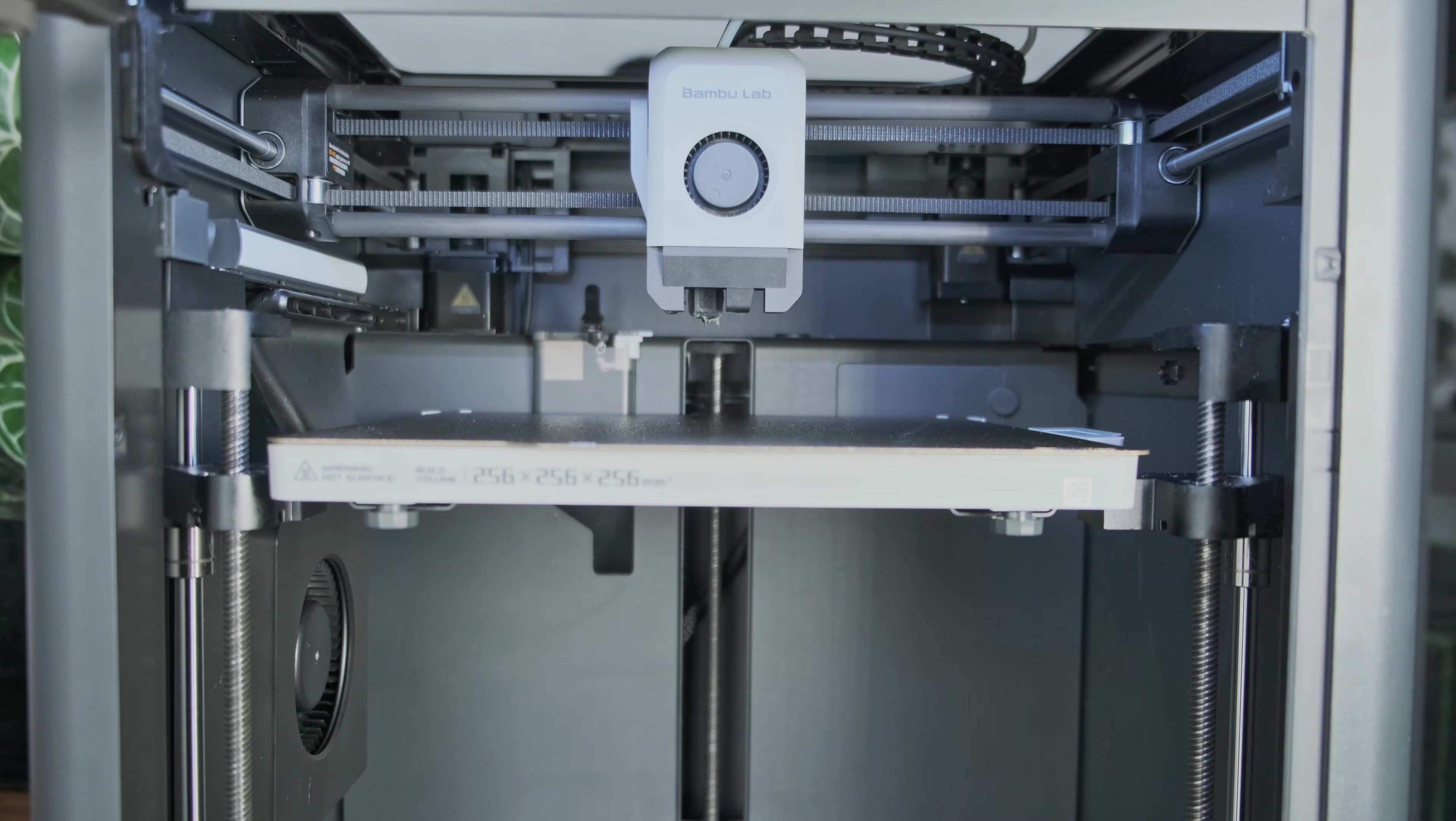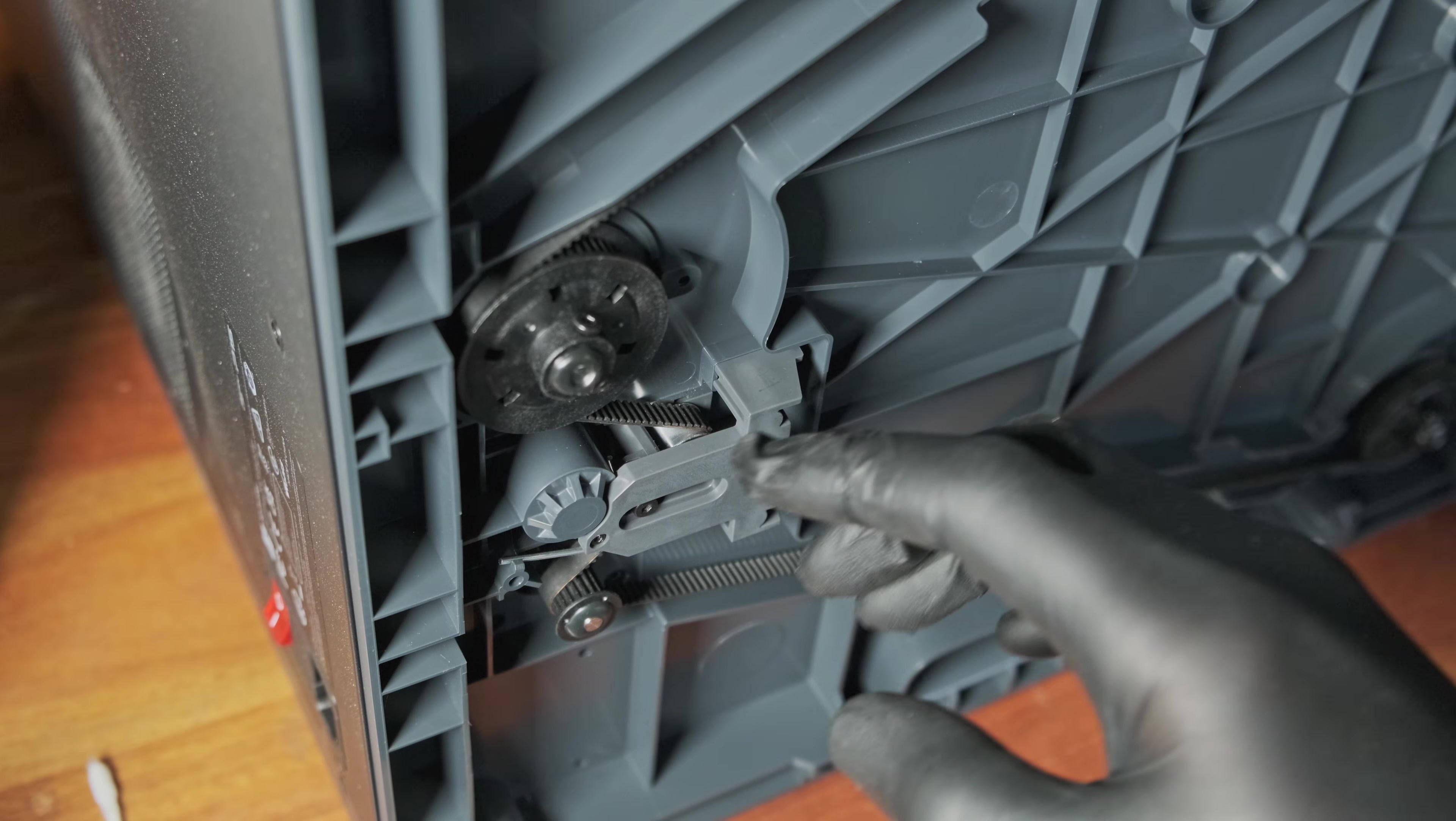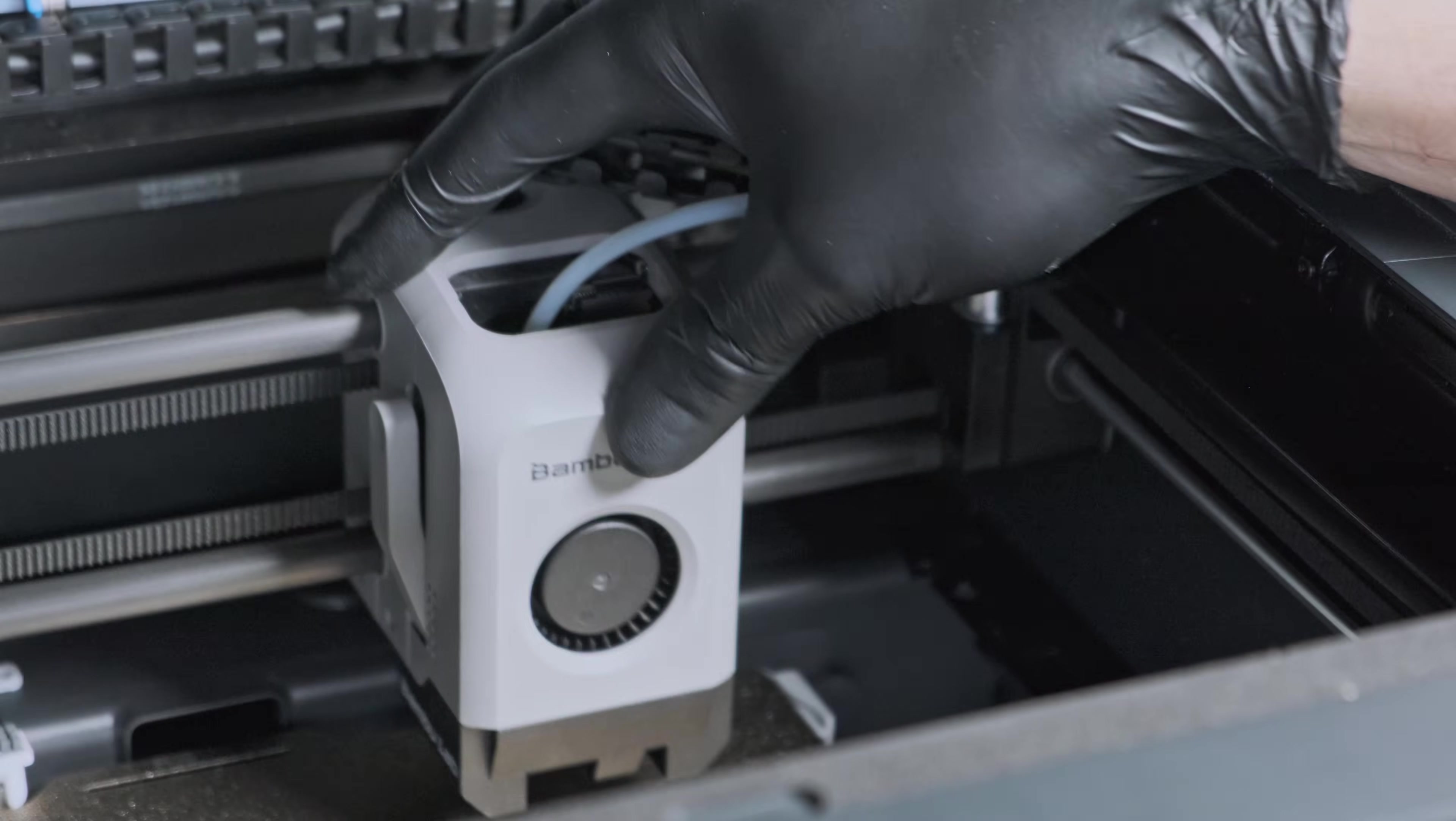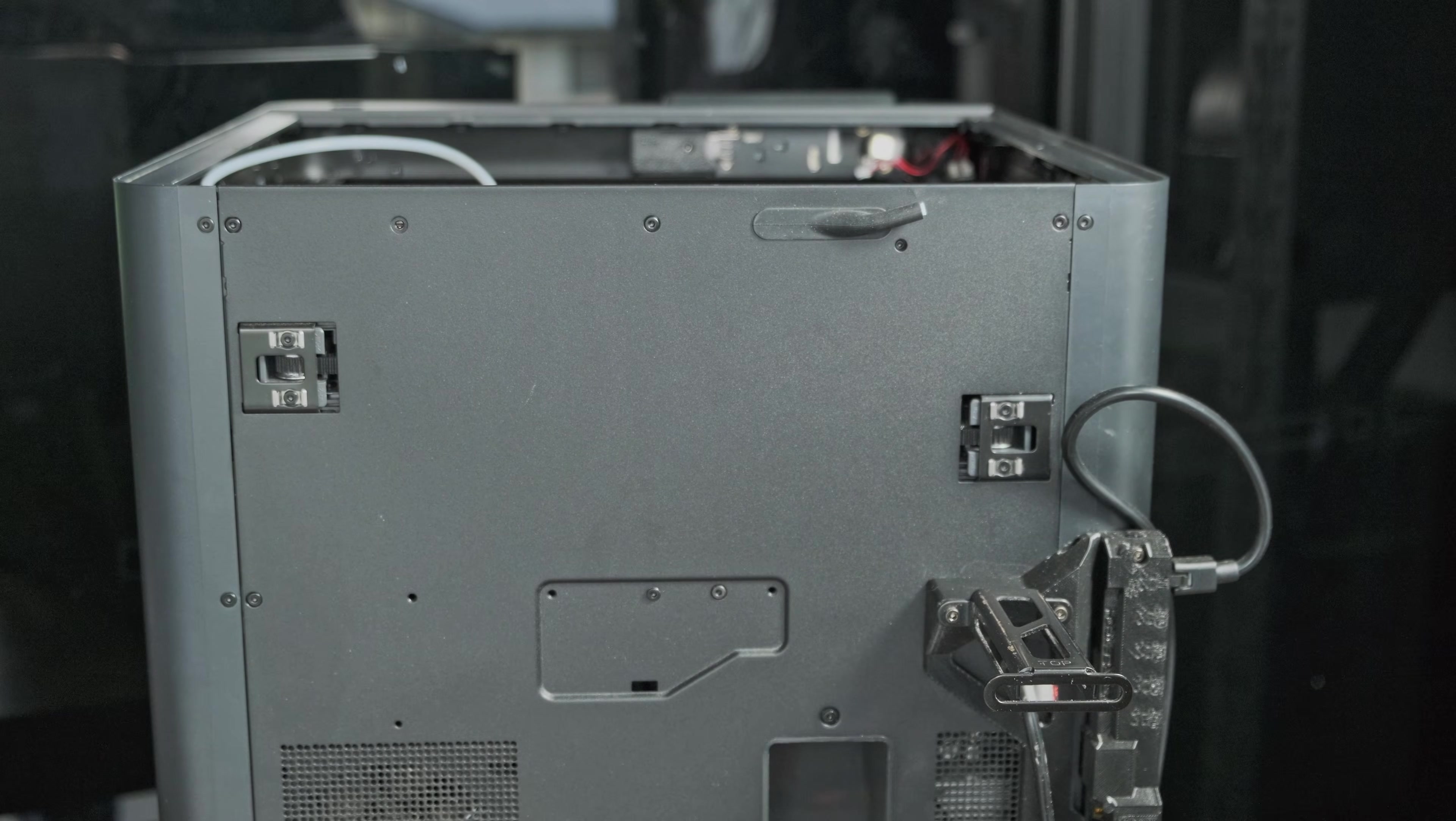If the bed squeaks as you move it up and down, the issue likely resides in the Z-axis idler pulley underneath. If it squeaks when the toolhead moves, then the culprit is probably one of the idler pulleys at the back.